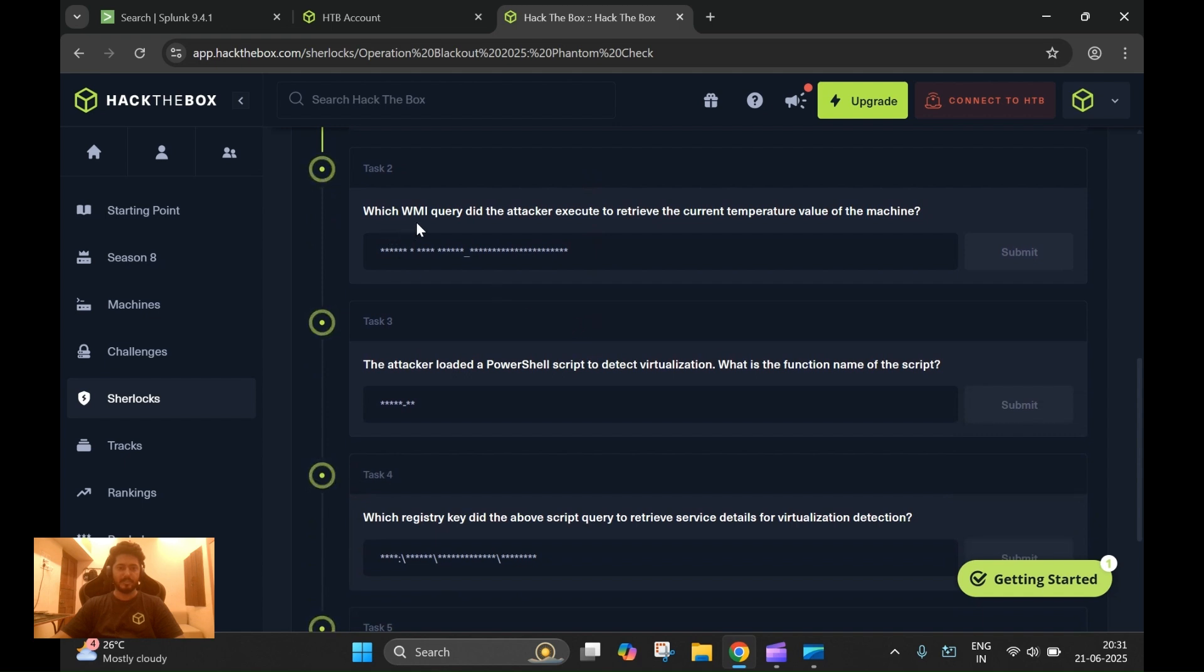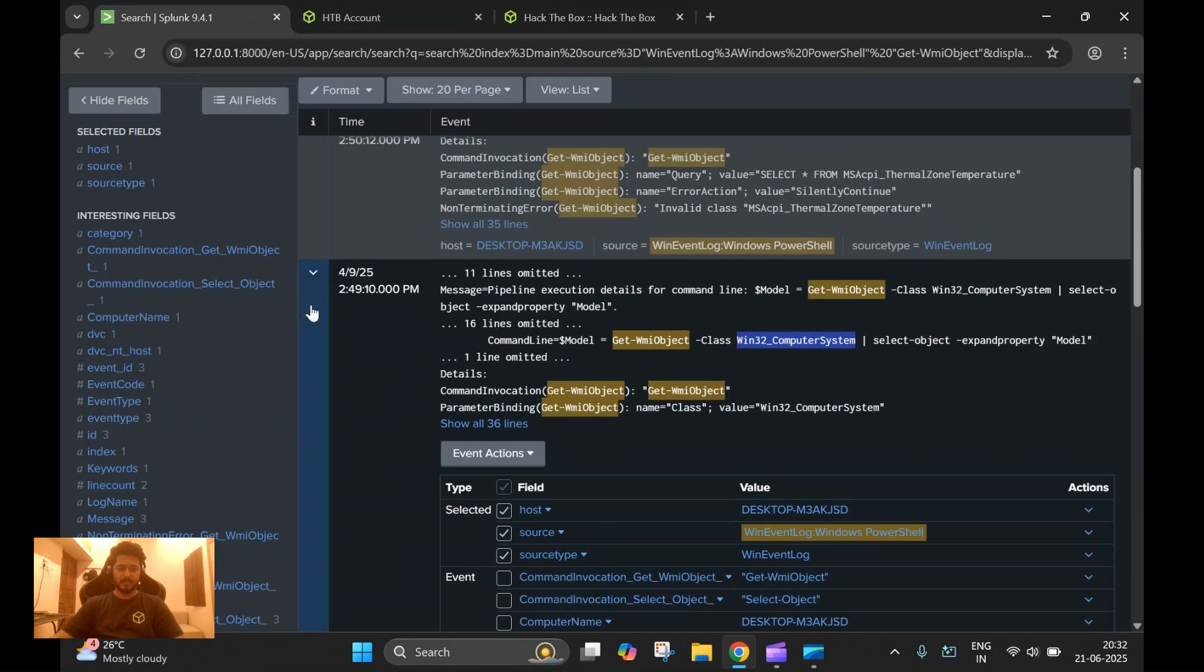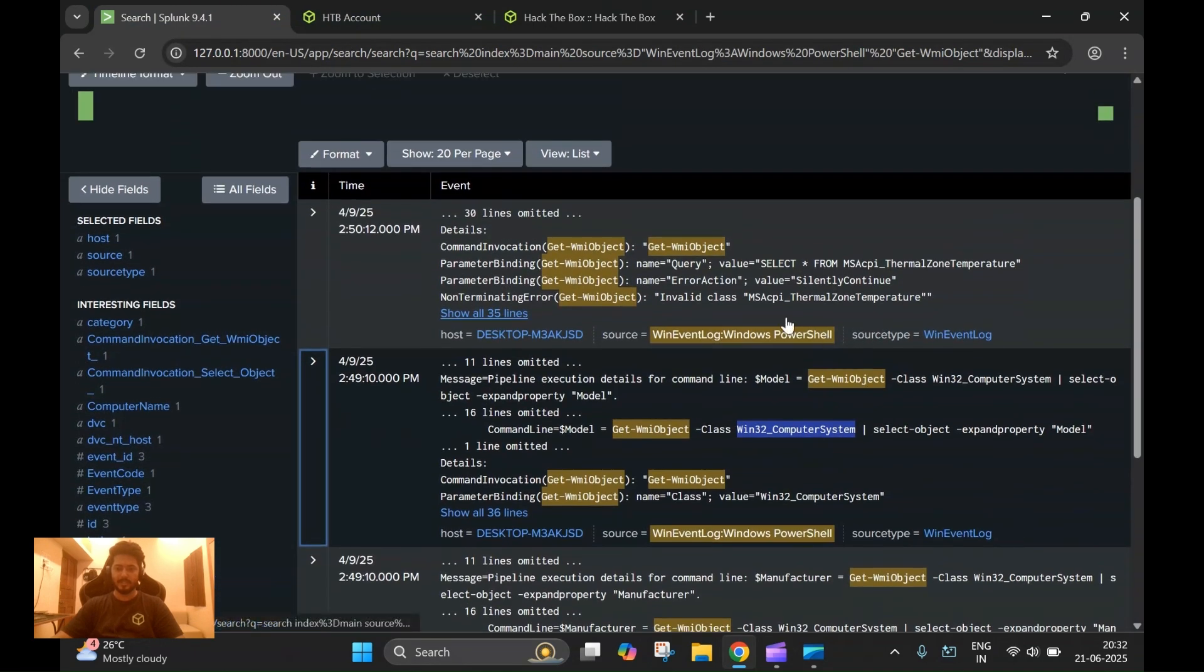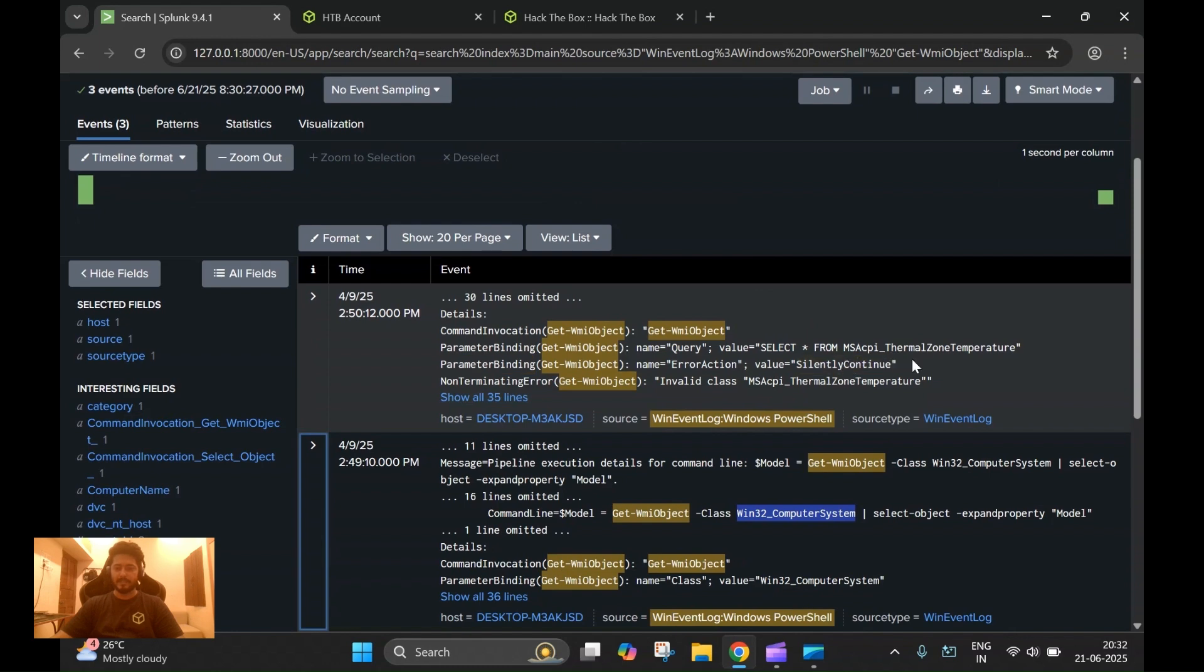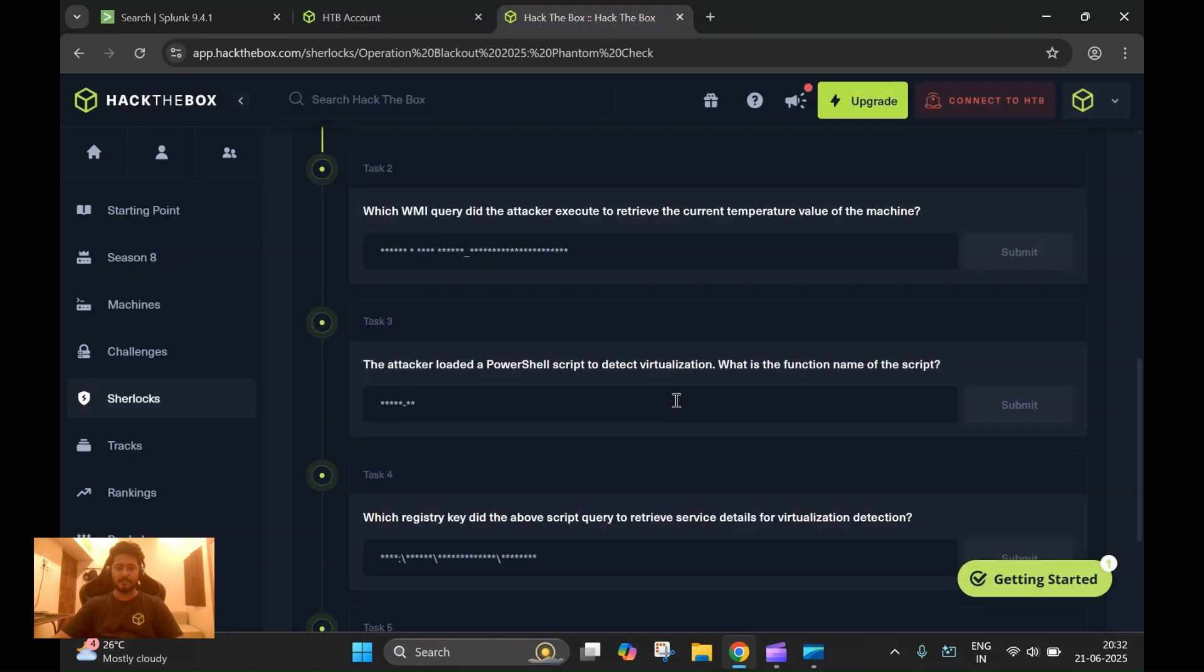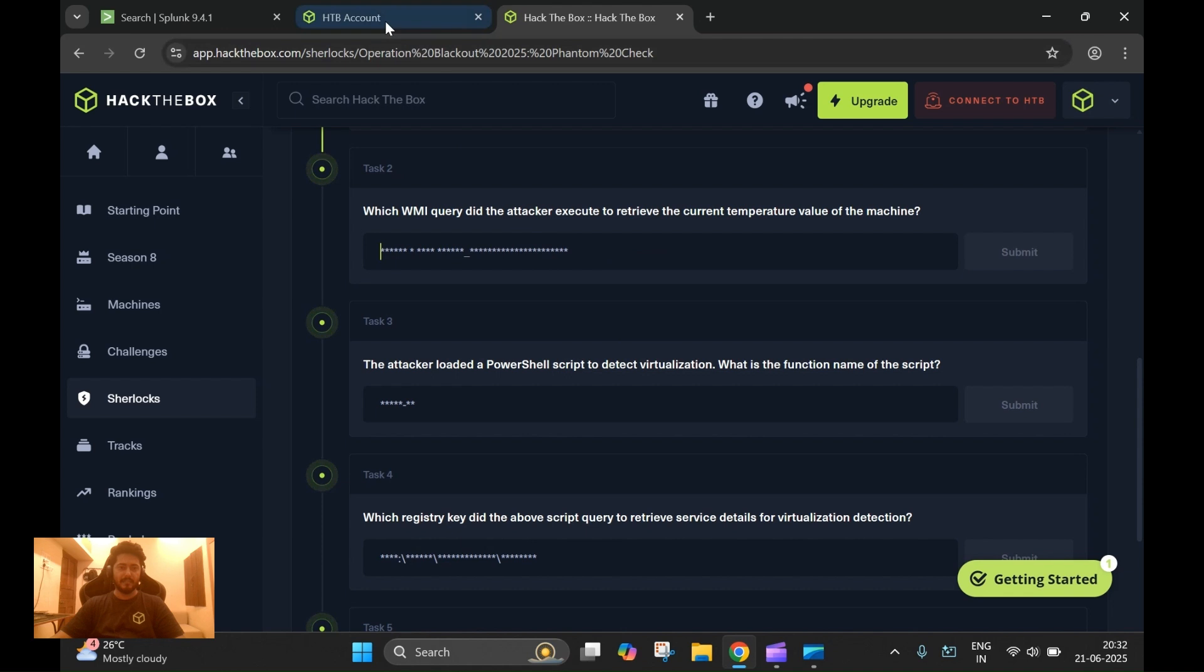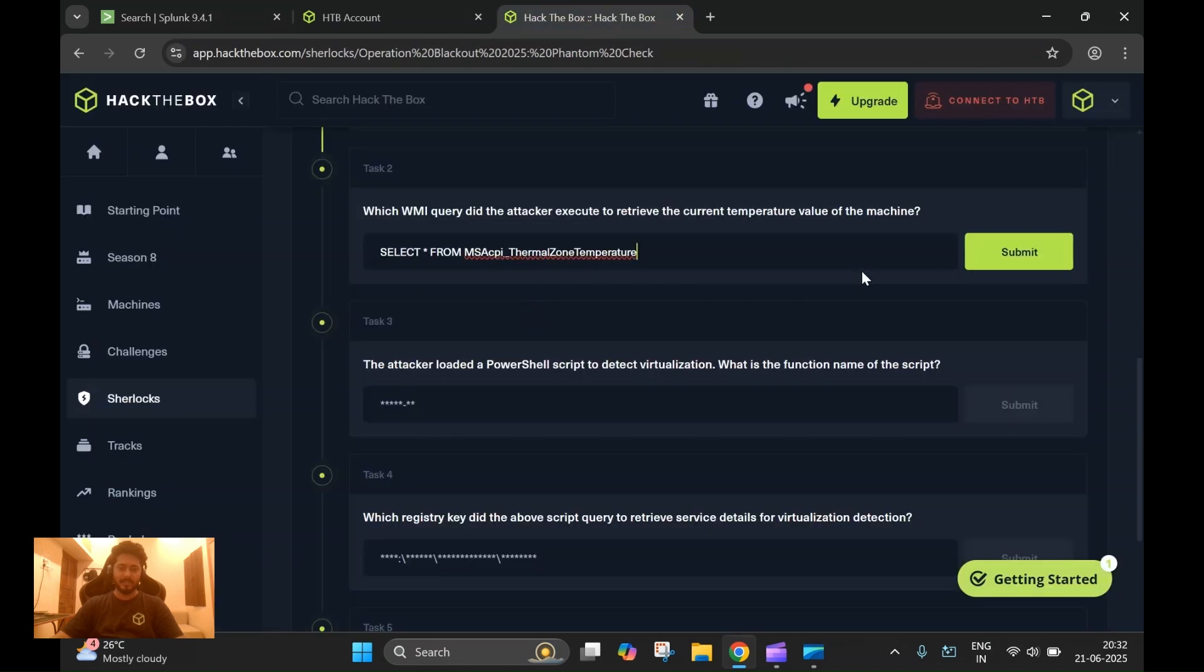The second one: which WMI query did the attacker execute to retrieve the current temperature? We'll also follow the same approach here. In the results of the first query we ran, we see that there is also another query that was executed using the same cmdlet where the attacker is querying the thermal zone temperature. This gives the current temperature of the virtual machine or the machine that this query is executed on. The question is asking for the complete query, so we submit the whole query here.